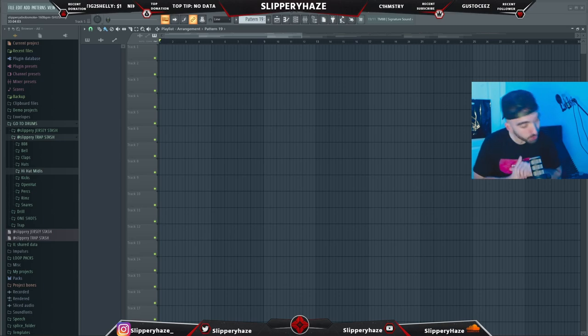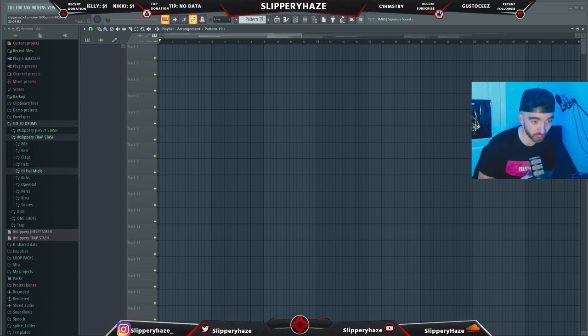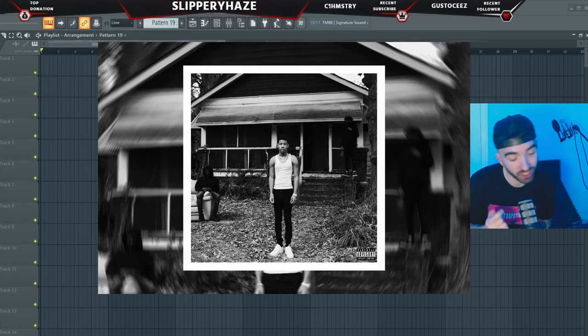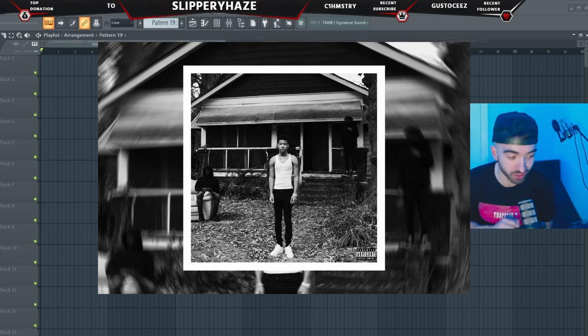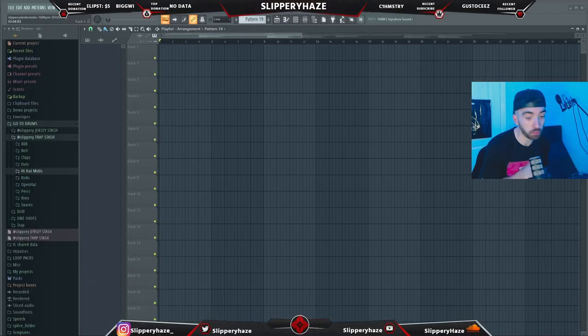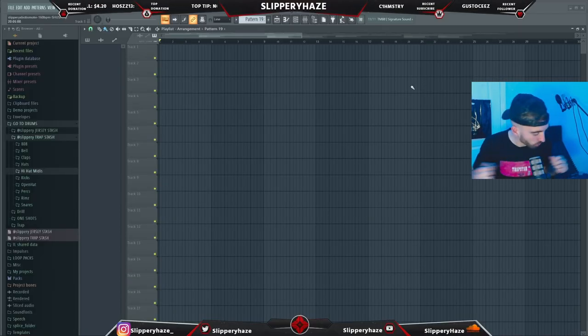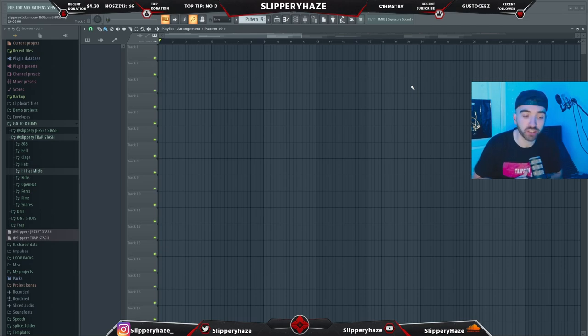Hi, what's up. Today we are gonna be making some evil melodies for Nardo Wick. His debut album just dropped and I've just been rinsing it — it's so hard. His beat selection for that album is literally top tier, all the beats slap. So we're gonna be trying to create some dark ambient kind of melodies.